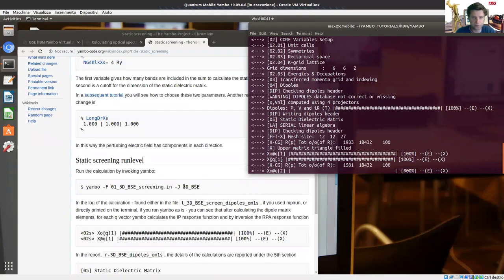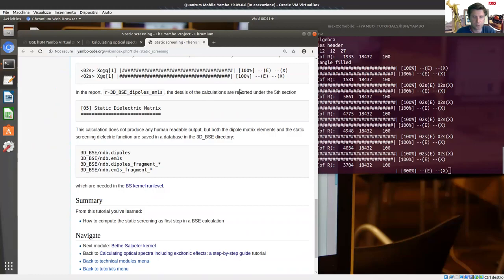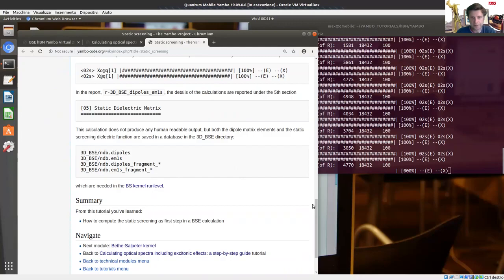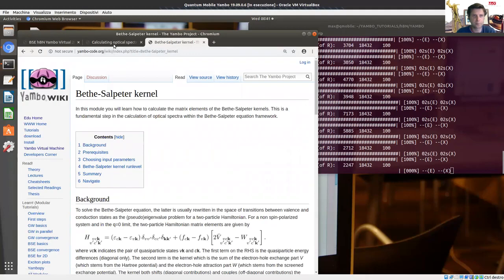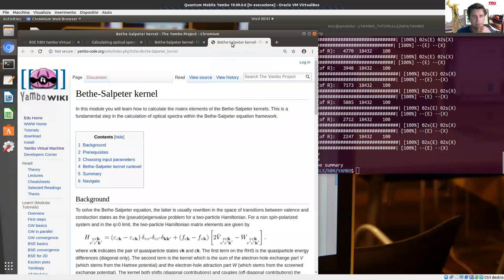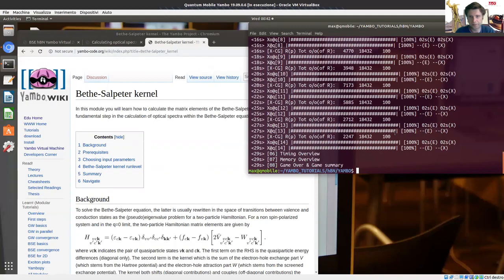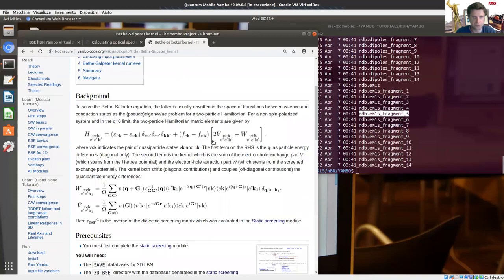The simulation is going to need a few moments because it has to compute the response function for all momenta q. Once done, you can follow the next step — just push on next module or go back to the previous page. This simulation created the NdbEm1s (epsilon to the minus one, static), which is needed to later compute the kernel of the BSE equation. The kernel has the exchange interaction (the bare interaction) and the direct electron interaction, which has the bare interaction times the microscopic screening we just computed.